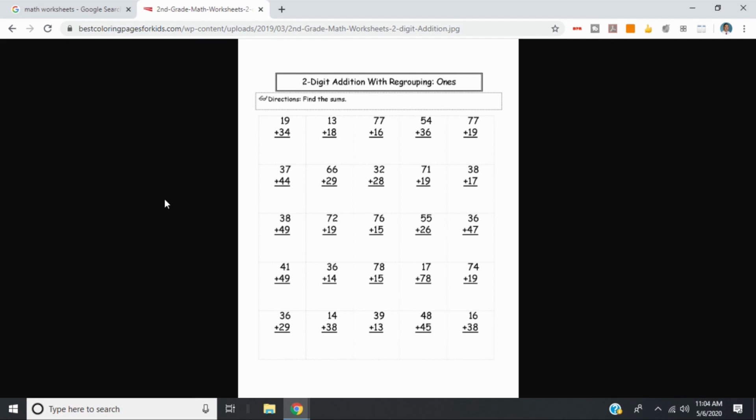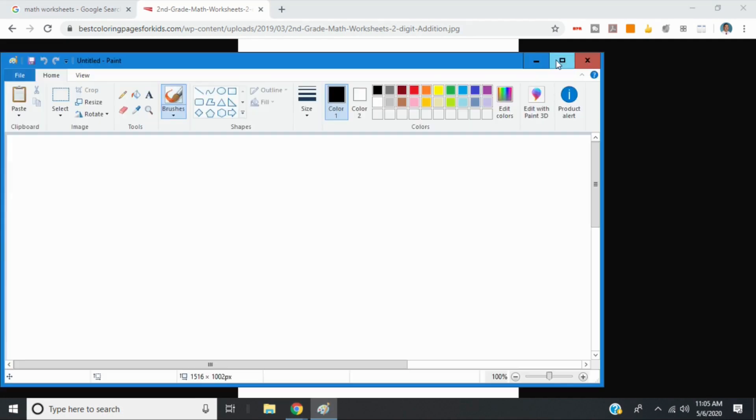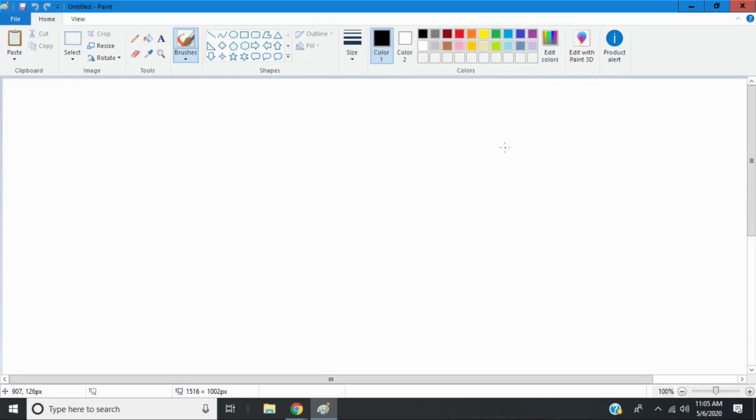The first way is to click the print screen button. Now if you're on a laptop or a computer, you'll have a button on your screen that says PRTSC. That's print screen. If you press that, you can go into paint.